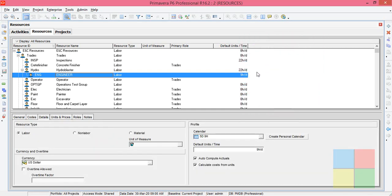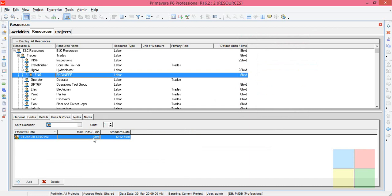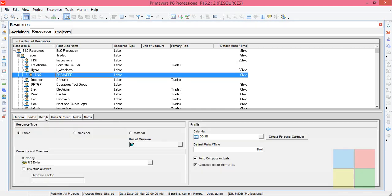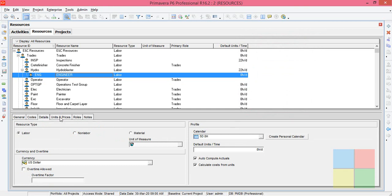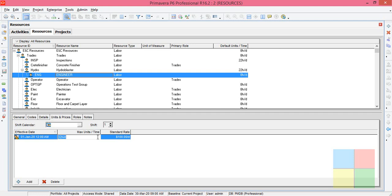So in this case I'm going with 8 because we have only one engineer. Just imagine if the calendar was 5 Day 9 Hour, then two engineers means 18, three means 27, four engineers means 36. This Maximum Units Per Time represents the maximum availability — how many engineers or any labor we have per day. I'll go back to 5 Day 8 Hour and set it to 16, which means we have two engineers.